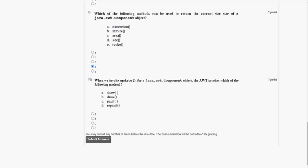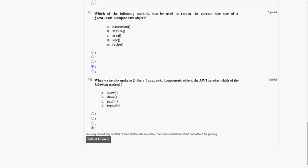Coming to the final question, that is the tenth question of this week 8 Java assignment. When we invoke update for a java.awt.Component object, the awt invokes which of the following methods? The answer for the tenth question is option D, repaint. So mark option D as the correct answer. This was the video regarding the week 8 assignment answers of Java programming. Hope you found this video helpful. Please subscribe to our channel, like this video and share with your friends. Keep supporting us. Until then, be safe, be happy. Thank you. Bye.